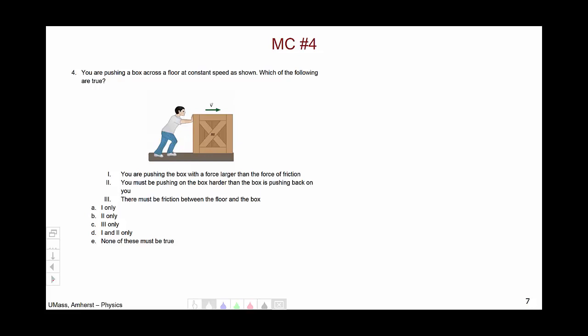Now let's move on to the fourth multiple choice question, wherein you are pushing a box across a floor at constant speed, and you're asked which of the following are true: the pushing force is larger than friction, or you must be pushing harder than the box pushes back, or there must be a force of friction between the floor and the box. The correct answer was C—only statement three was true.